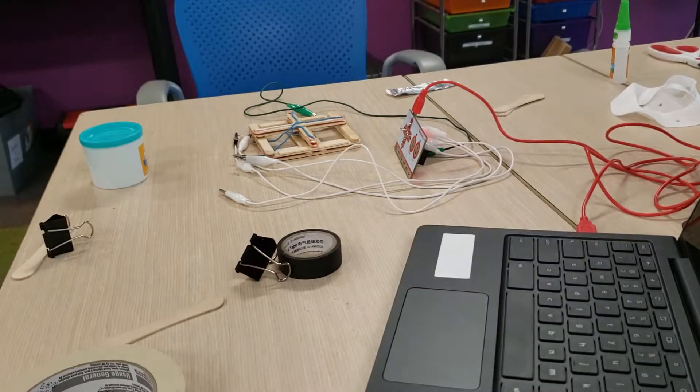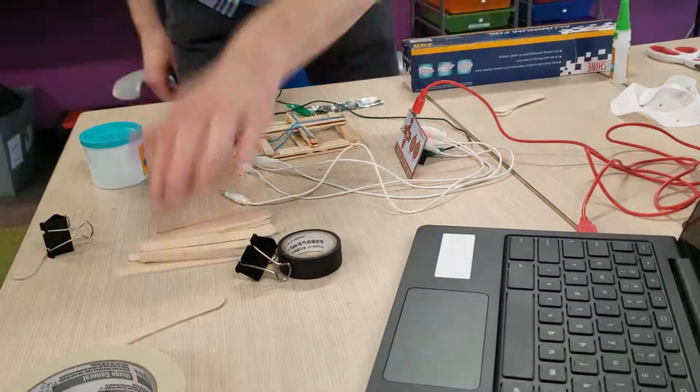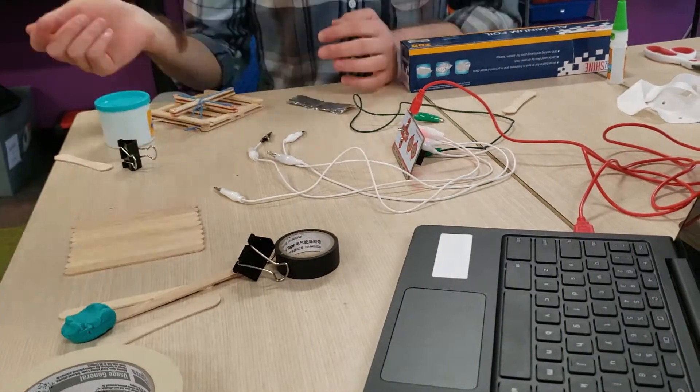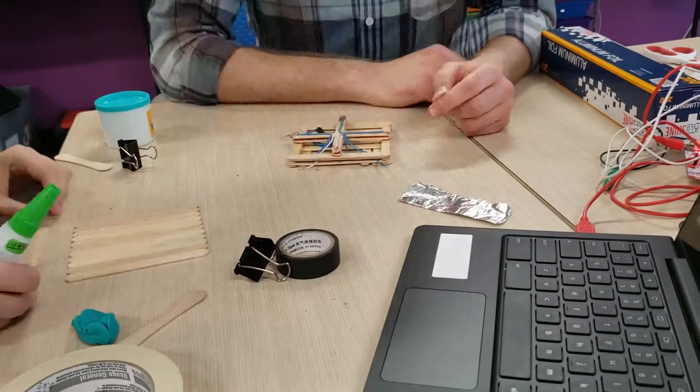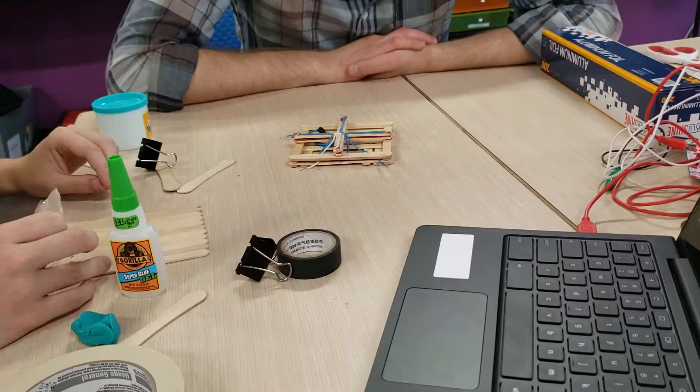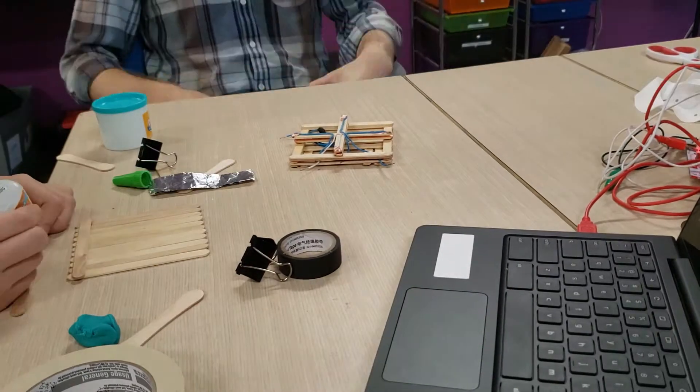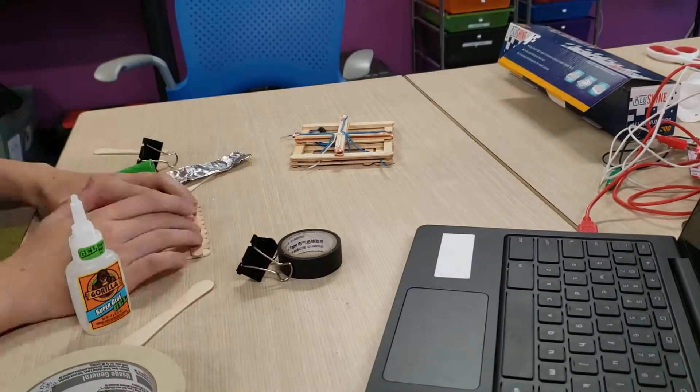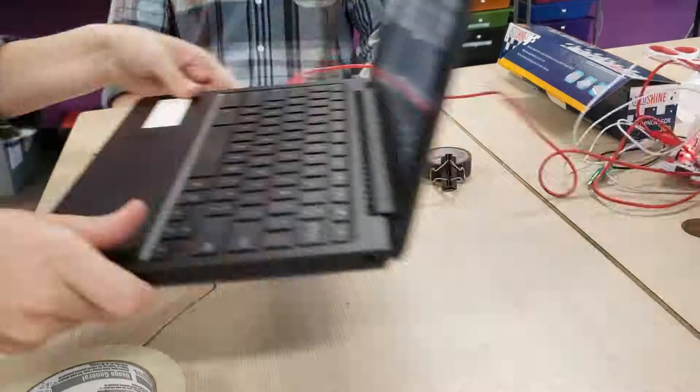To get started, we're going to create a base that everything can sit on. We can do that just by lining up popsicle sticks and gluing those together, as you can see on the left.